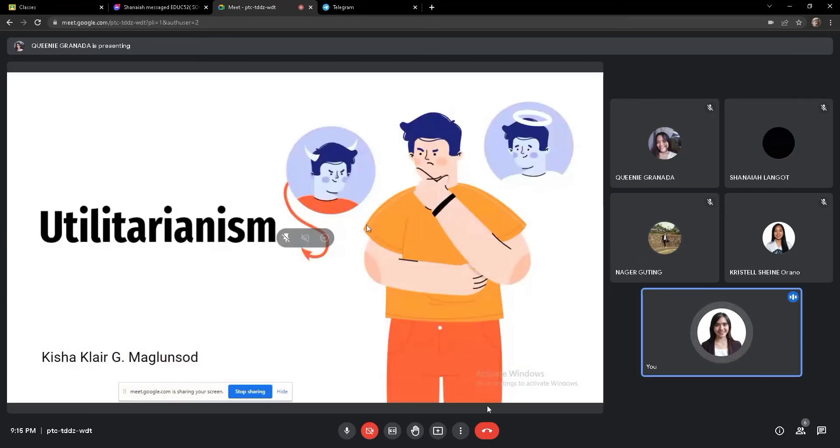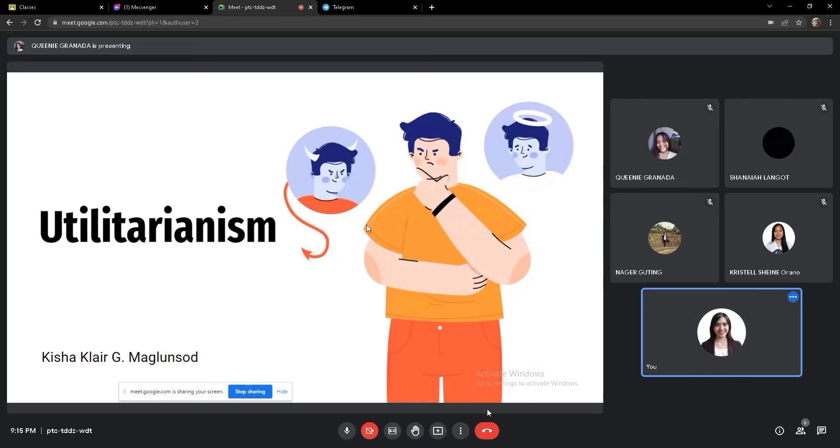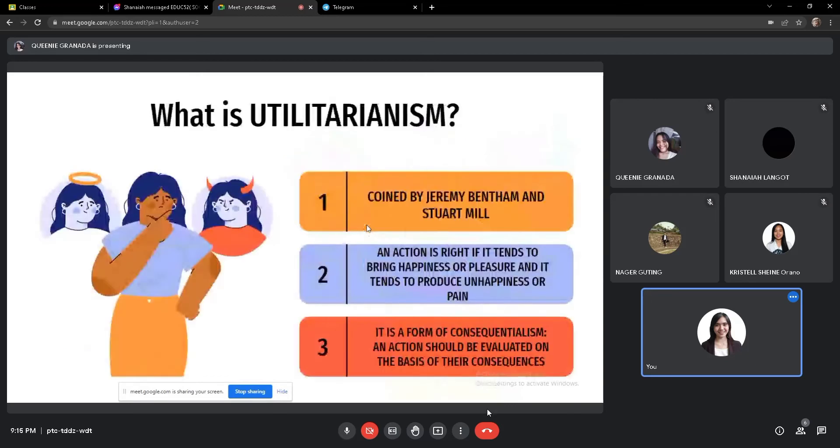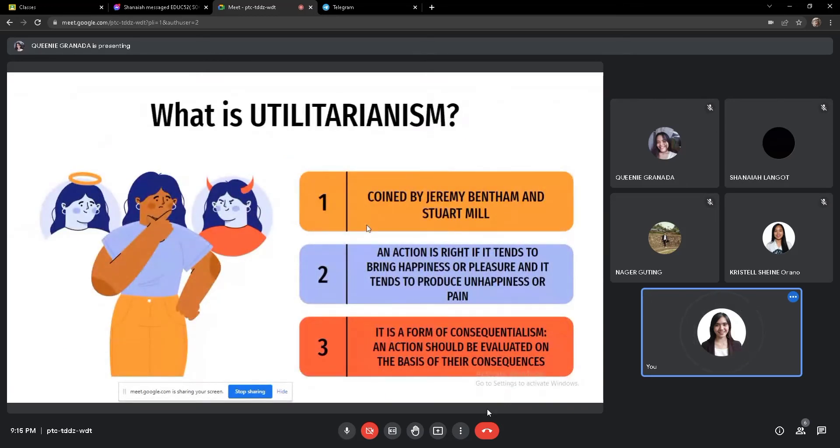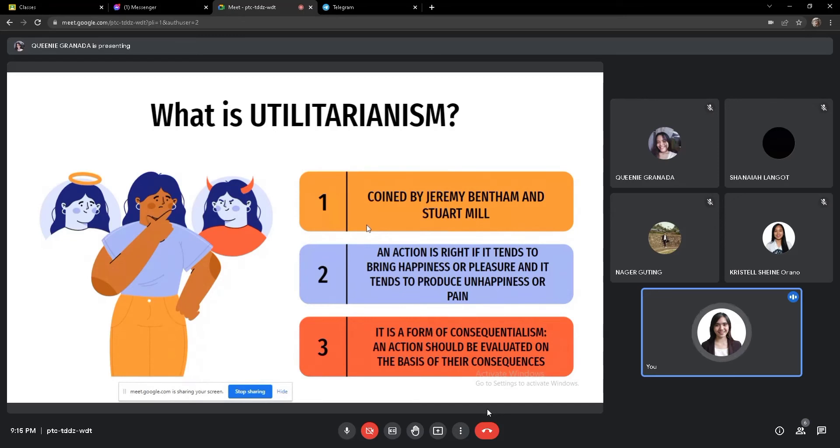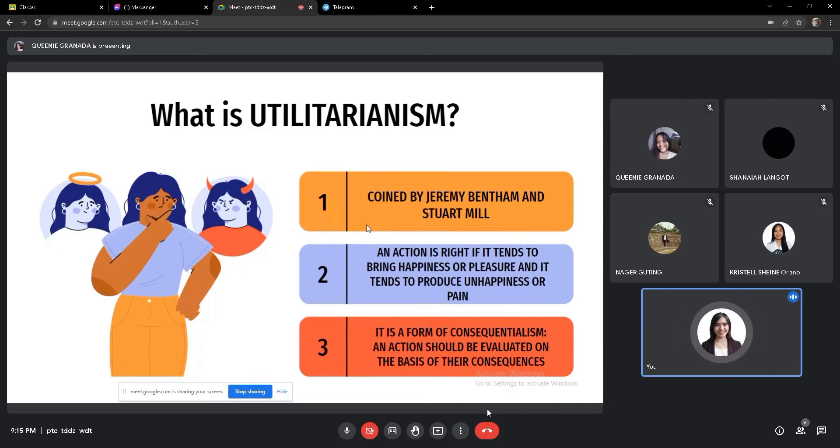Let's start with utilitarianism. So what is utilitarianism? It is coined by Jeremy Bentham and Stuart Mill. So it states that an action is right if it tends to bring happiness or pleasure and it tends to produce unhappiness or pain. Basically, as human as we are, we tend to do everything based on our happiness and pleasure.